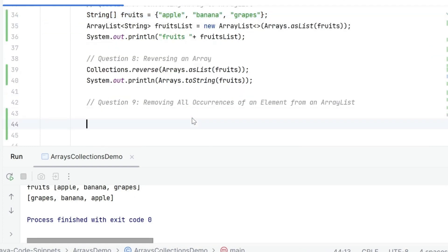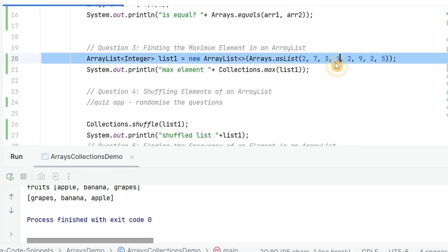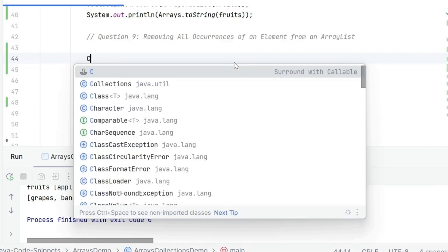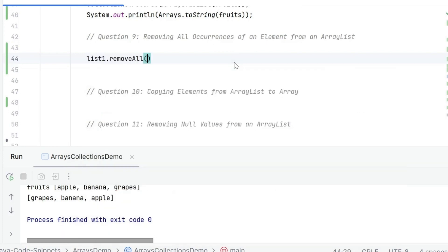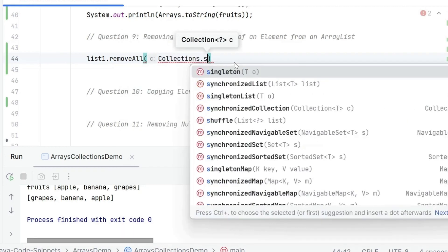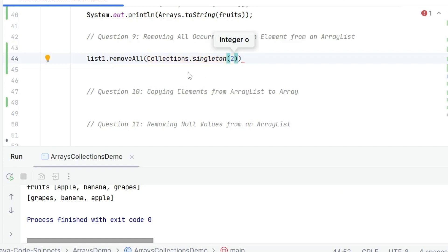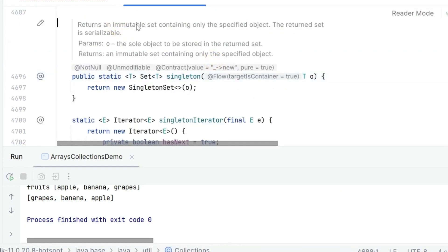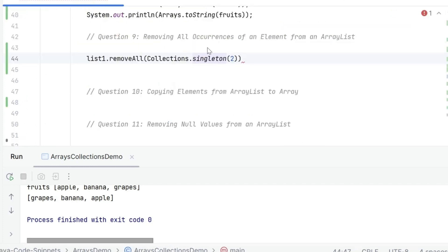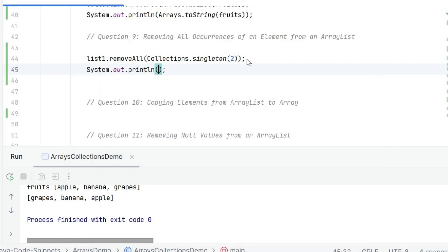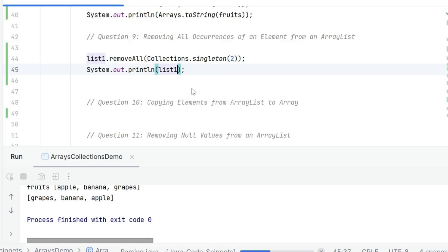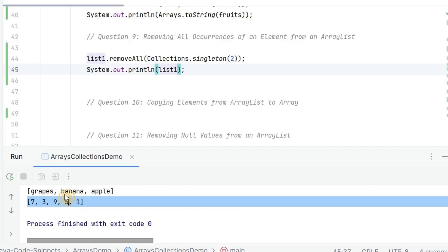Now I want to remove all occurrences of an element. We had this ArrayList where we had three occurrences of 2 and I want to remove all of them. We know there is list1.removeAll, but this takes a collection. So I need to pass some kind of collection containing just one element. There's a method called Collections.singleton — it returns an immutable set containing only the specified element. Passing singleton(2) to removeAll removes all occurrences of 2 from the list.